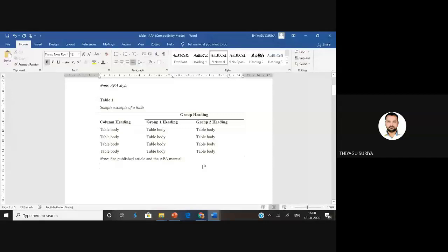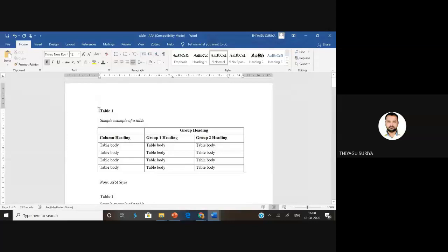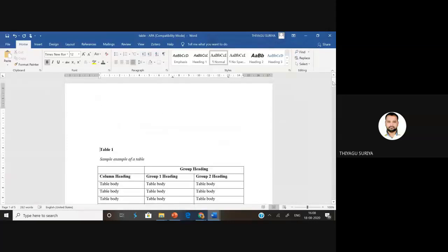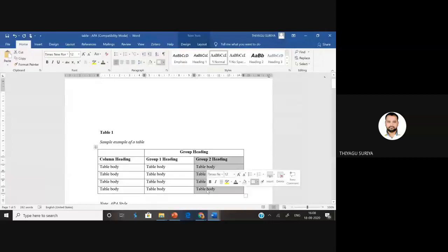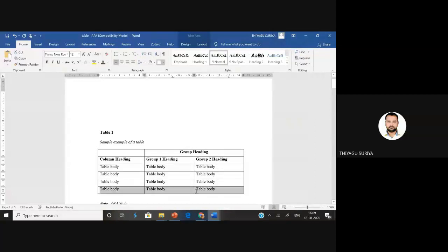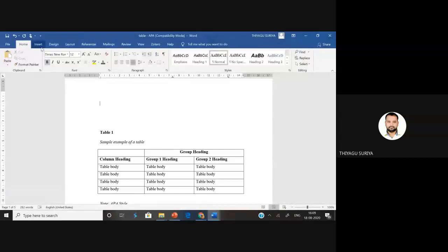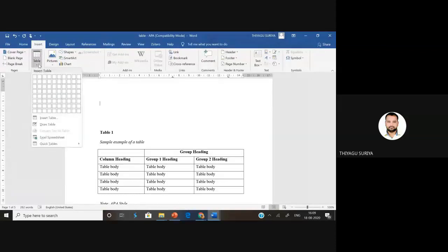Just I'm going to demonstrate how we can make this kind of APA format table. I'm going to develop this same kind of table. How many columns are there? One, two, three — there are three columns. How many rows? First, second, third, fourth, fifth, sixth — six rows. So six rows and three columns. To design this kind of table, go to Insert, then click Table, and we need three columns and six rows — three by six.